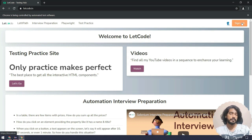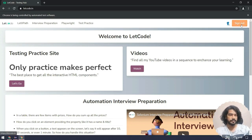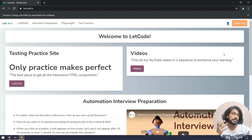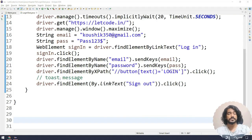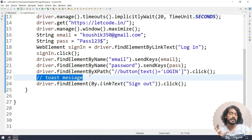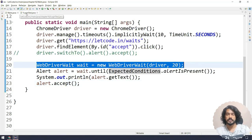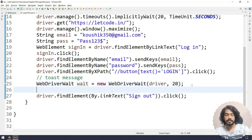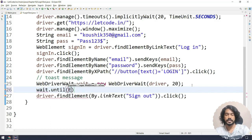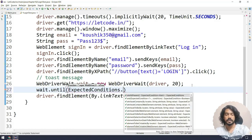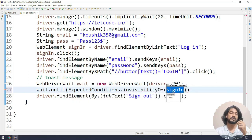What exactly happened here is: when we try to click the sign out button, implicit wait finds the element — the element is there — but on top of it, we have the toast message. So we have to wait until that toast message disappears, and then we can do the sign out. To handle this, we have to wait until that toast message becomes invisible. Let me bring in the WebDriverWait code and add wait dot until with ExpectedConditions dot invisibilityOf.